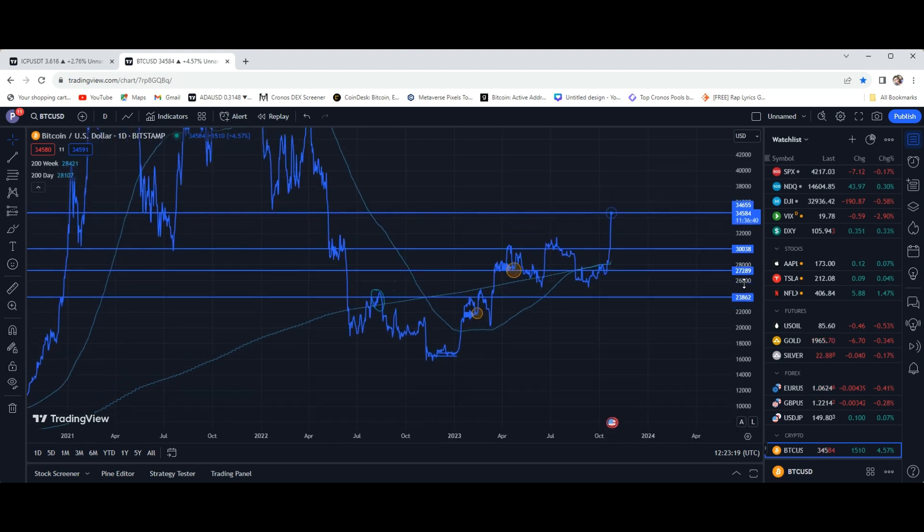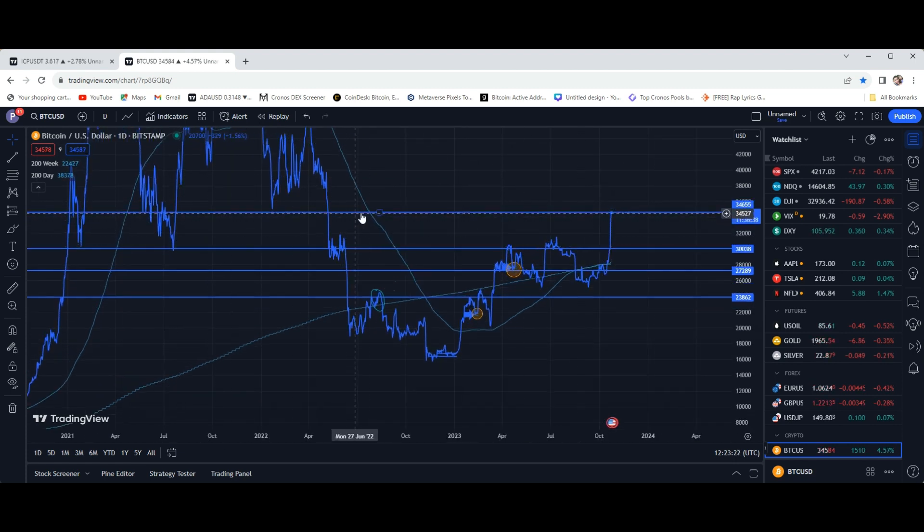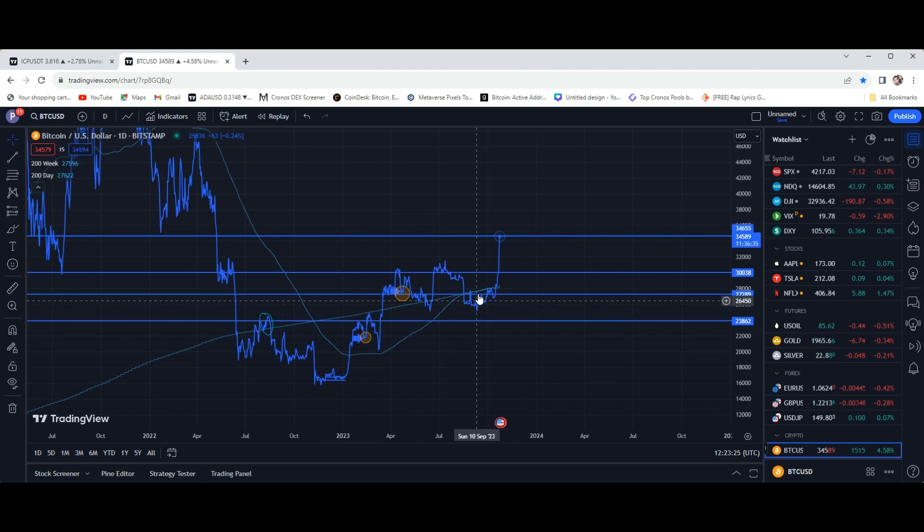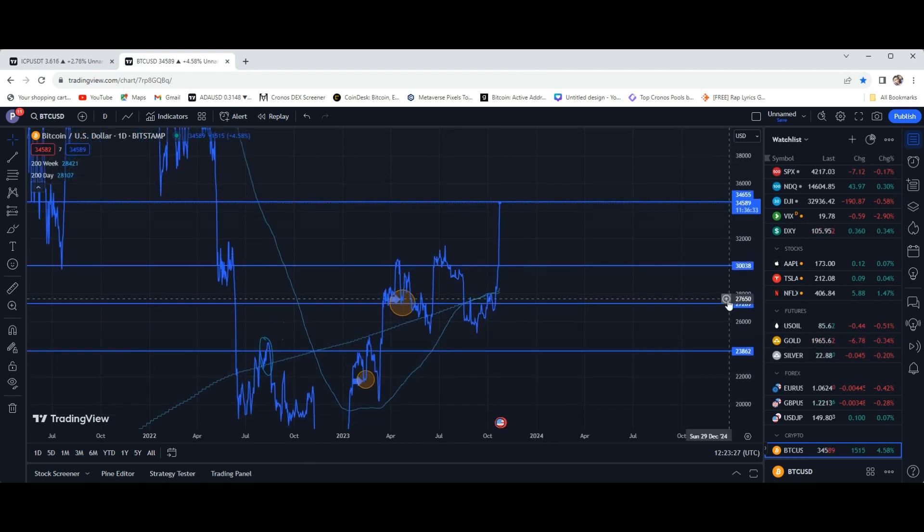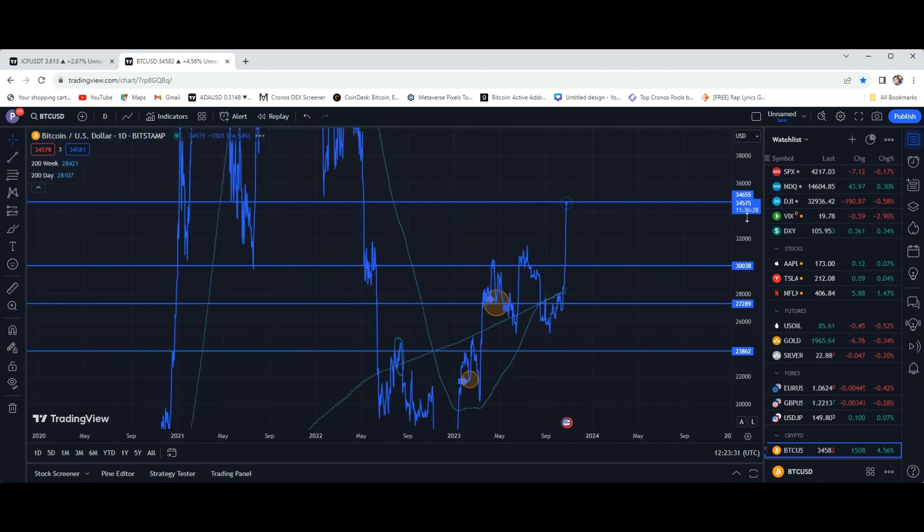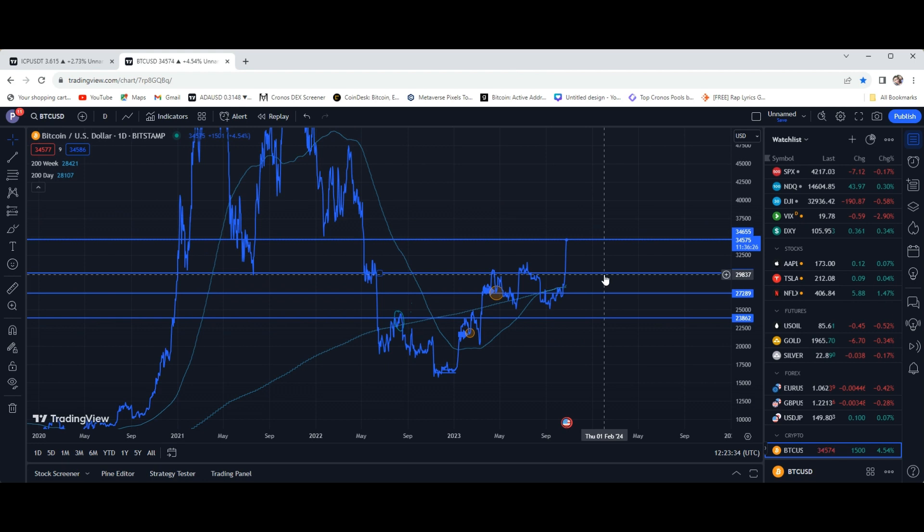So I've had this line drawn for a while. This is a spot for some major resistance that I've been calling for whenever we were going to finally get up to these levels. And that is where we're basically at right now, the $34.6 mark. We are going to be testing this level. We already have.